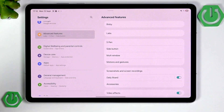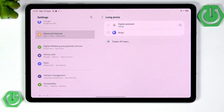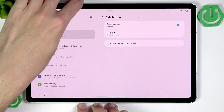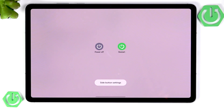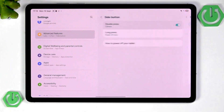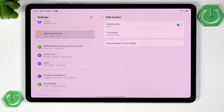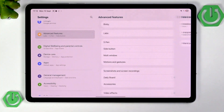Now I'm going to ditch the S Pen and use my fingers. We have the side button — by default, long pressing it opens the digital assistant, which many people don't like. You probably want to switch it to the Power Off menu. For the double press, by default it opens the camera, but you can switch it — for example, to Torch, which is very easily accessible.